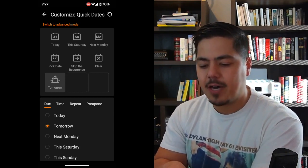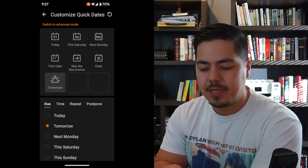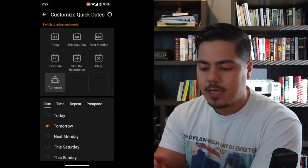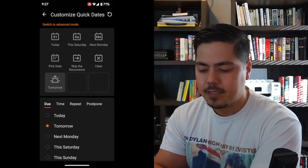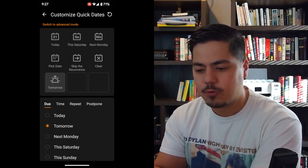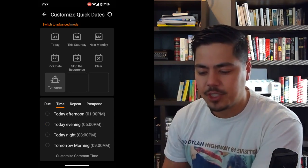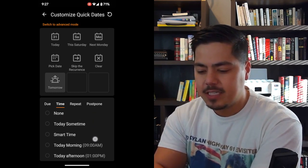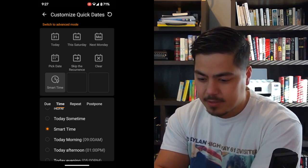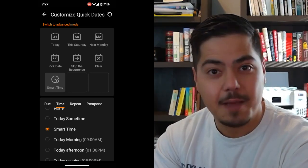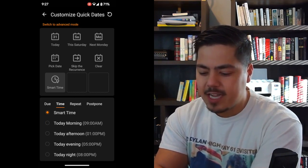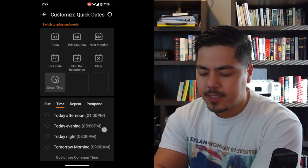Take a look down at the bottom — there are other options besides just picking a date. We can have options to pick a specific time, to repeat, or to postpone. So if I want to pick a specific time to schedule this task, I can click on the time option. It gives me some options: today sometime, I can pick a smart time — I'm honestly not even sure what that means, I'll have to look into that. There's also today morning, today afternoon, today evening.